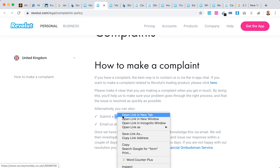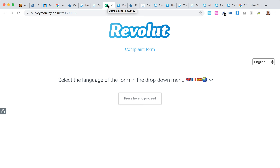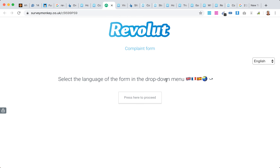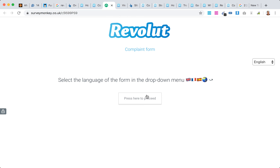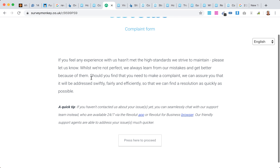Let's check out this form. It's just a SurveyMonkey form. Here is the Revolut complaint form — you can go to it with this URL.